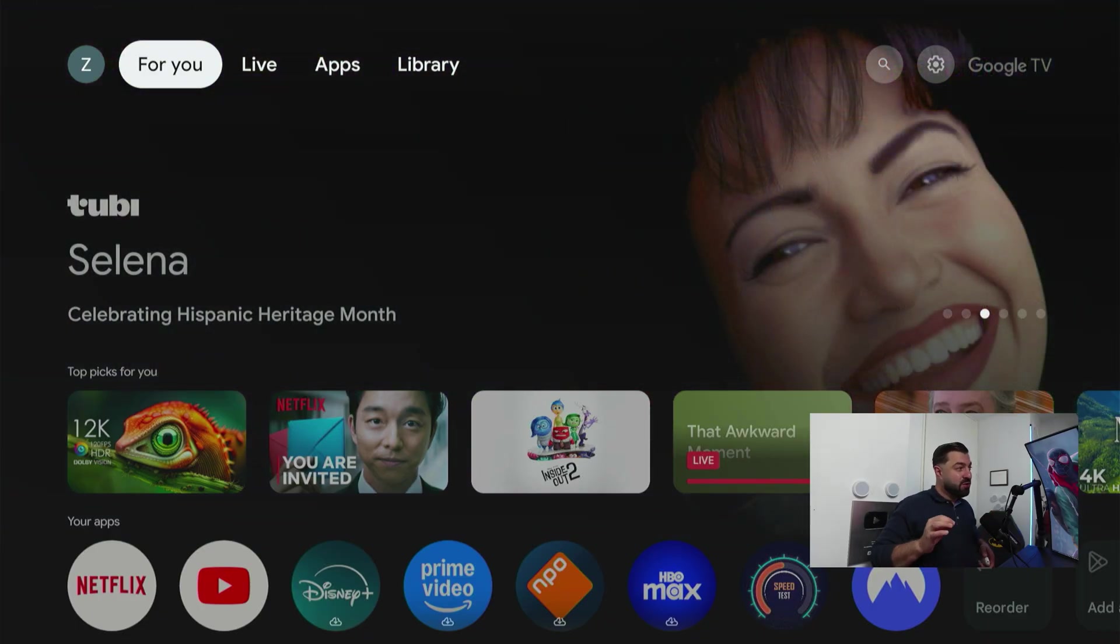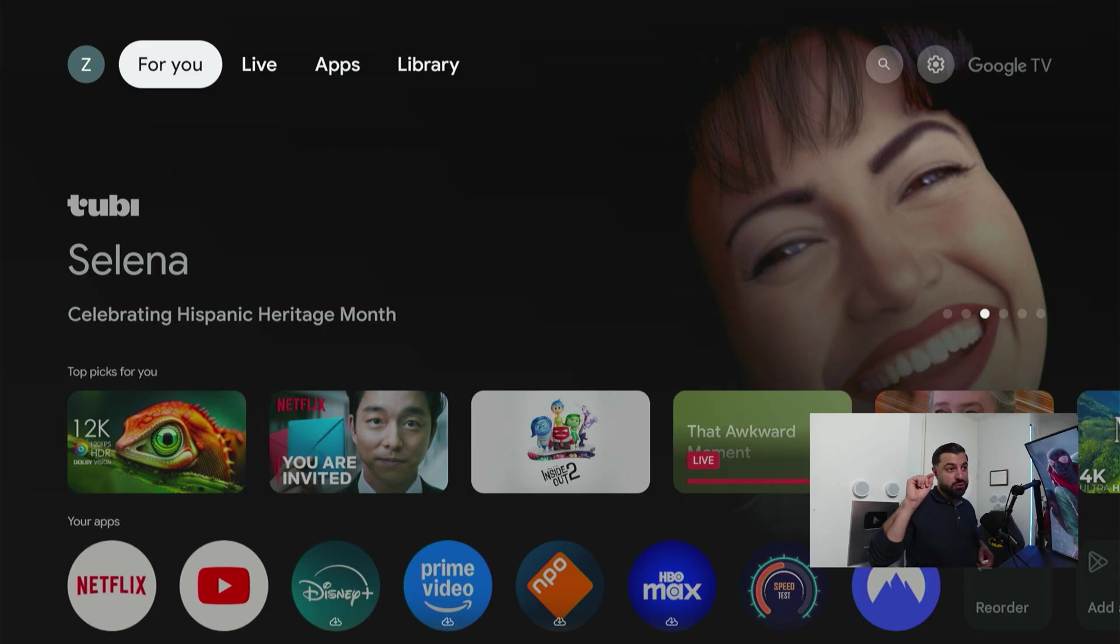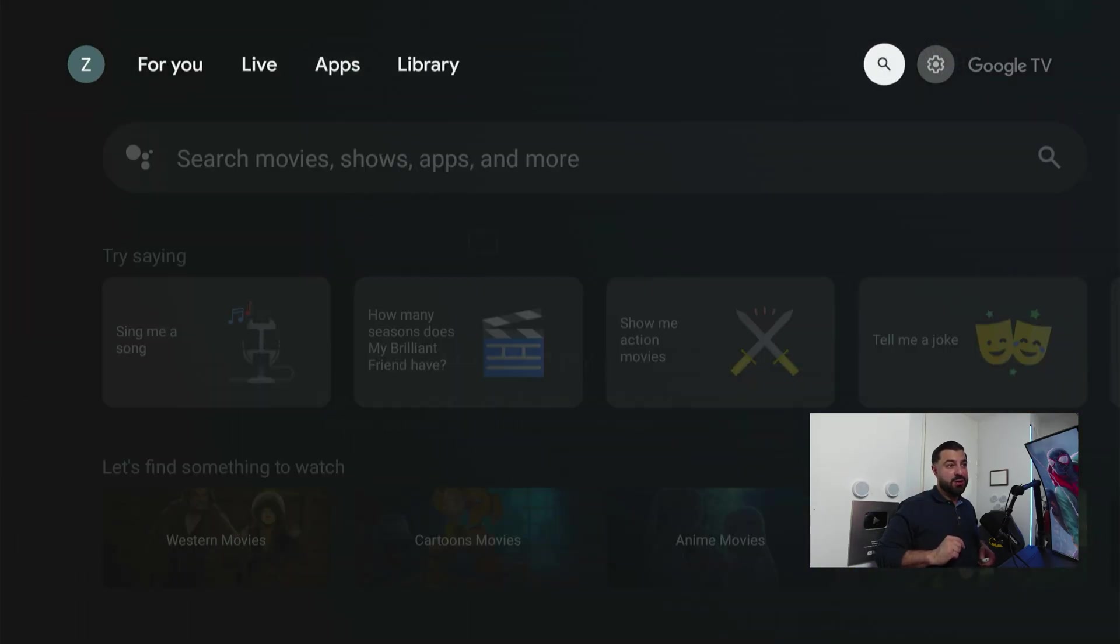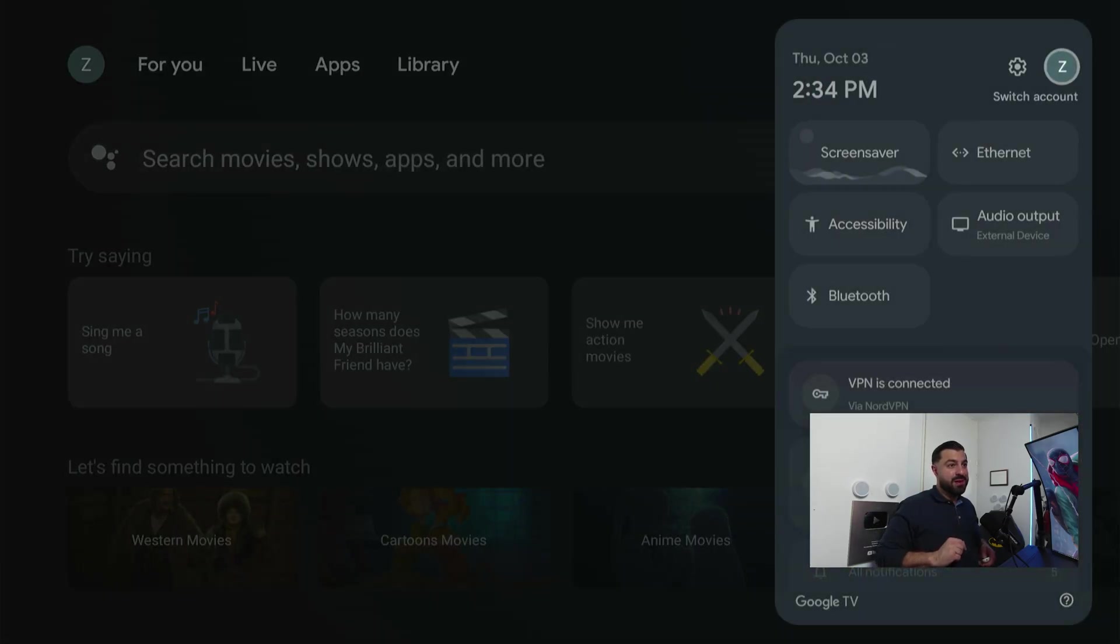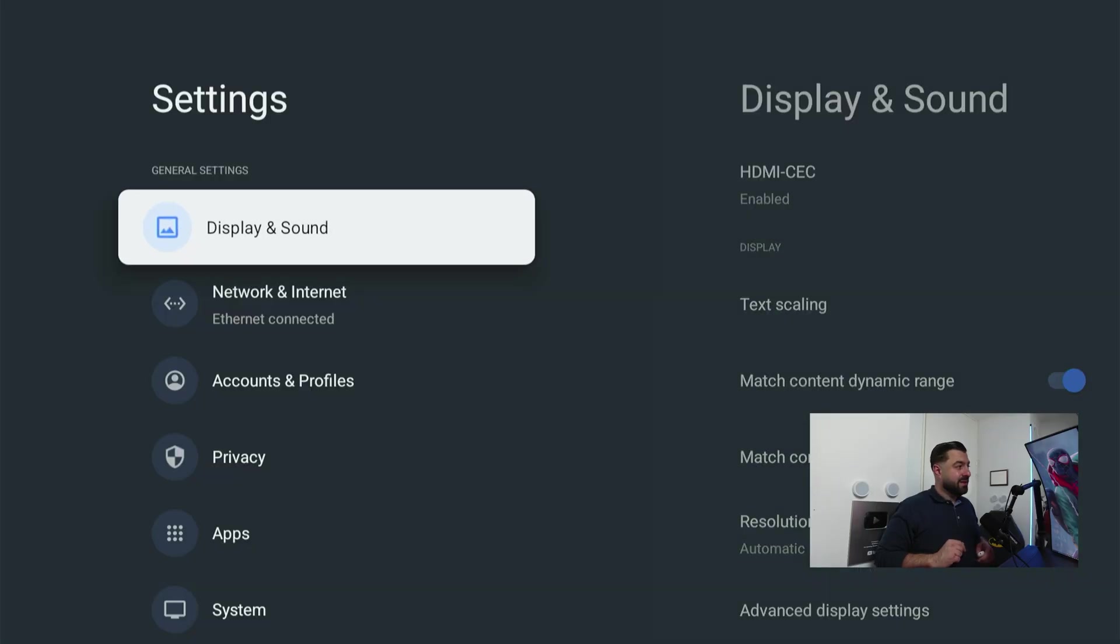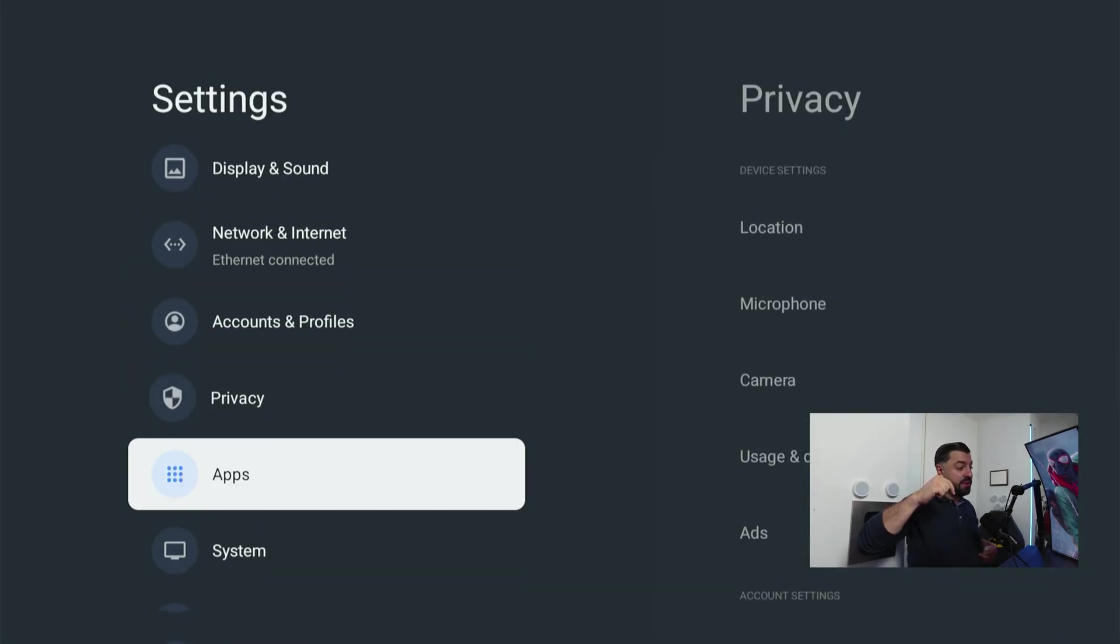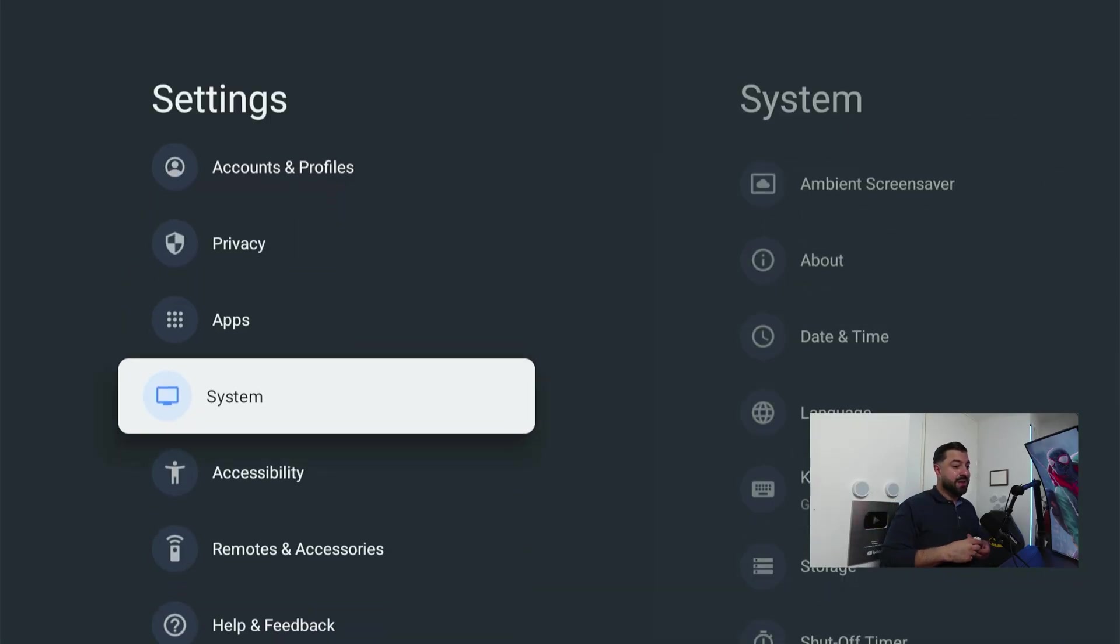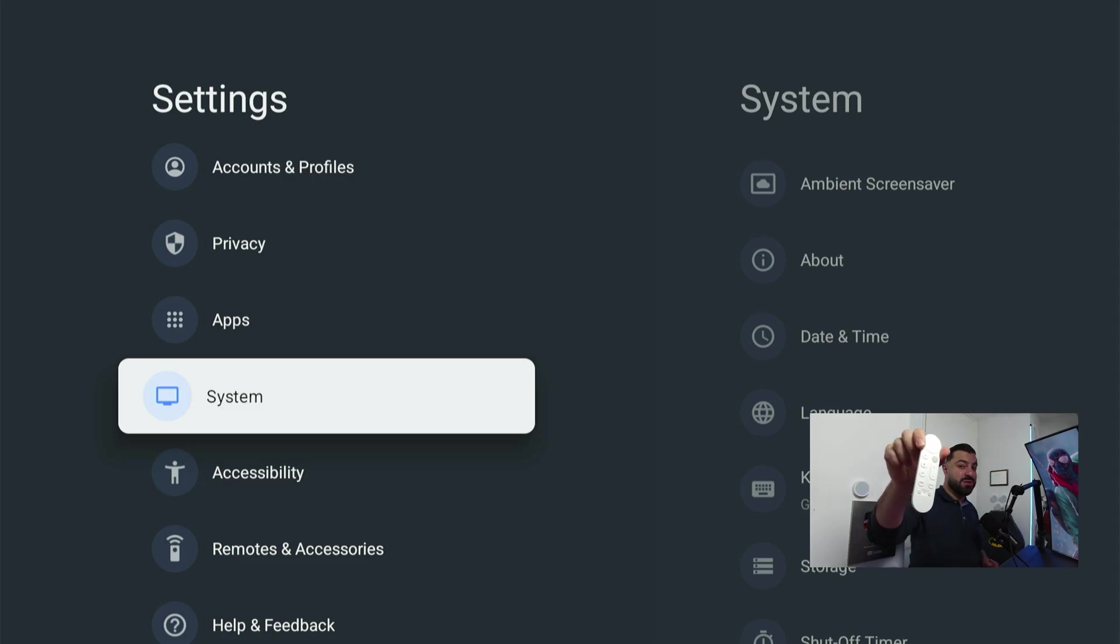The first thing we're gonna do is head over to the settings gear on the top right corner. Click on settings, and in settings we're gonna hover down until we see System. In System, you're gonna hover over to About.